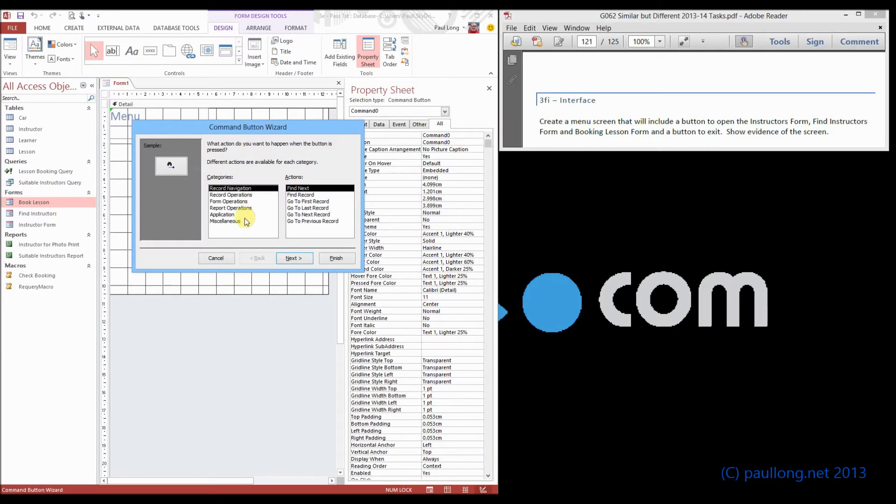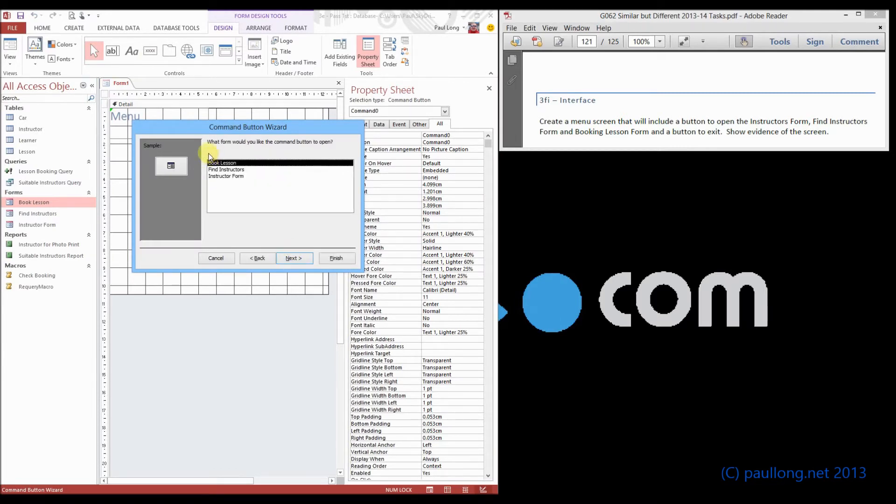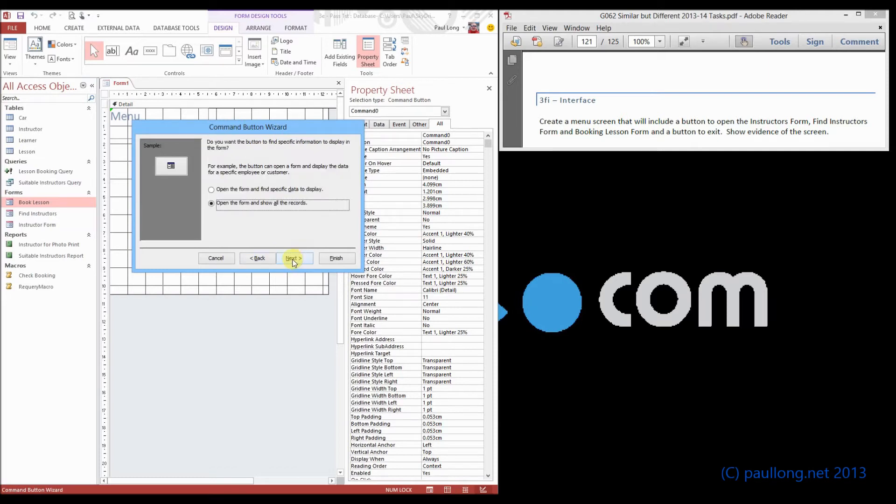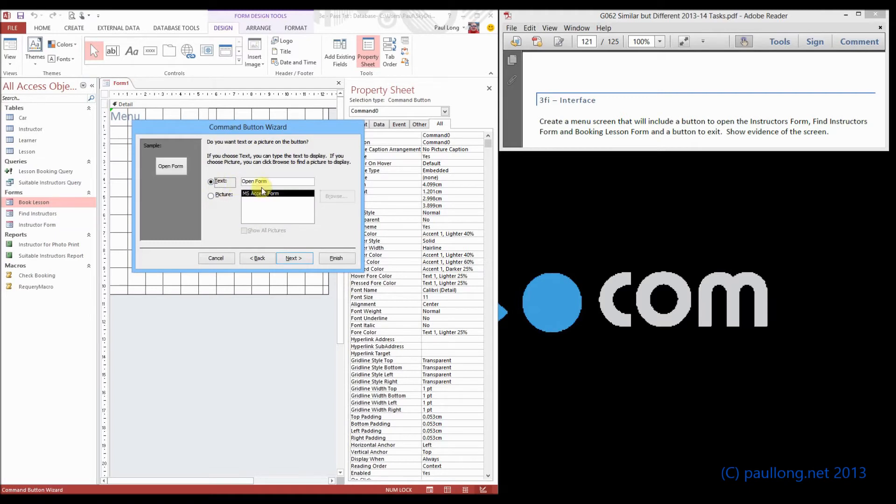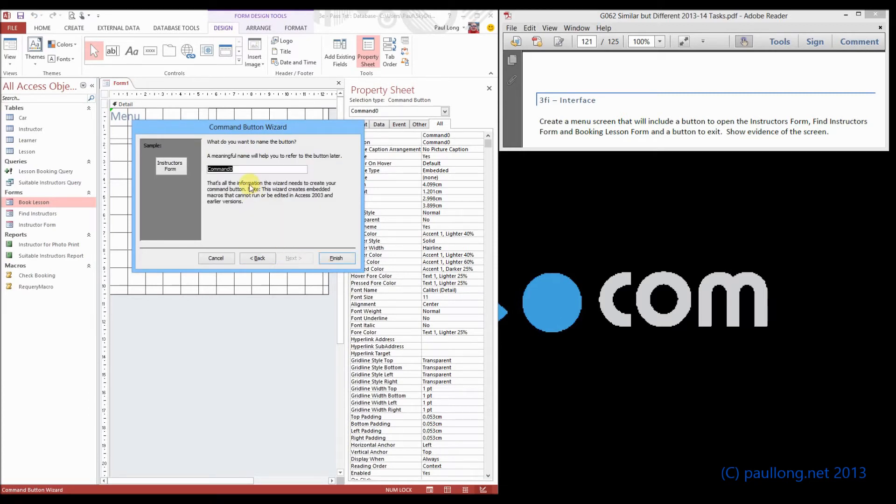So we can go through this, form operations, open form, we will do the first one which is instructor's form and we will put on here the text, it is called instructor's form and we will just call it button instructors.